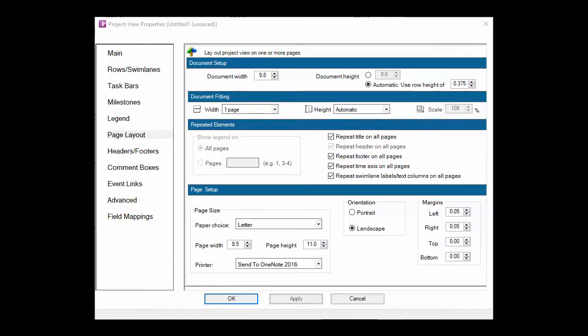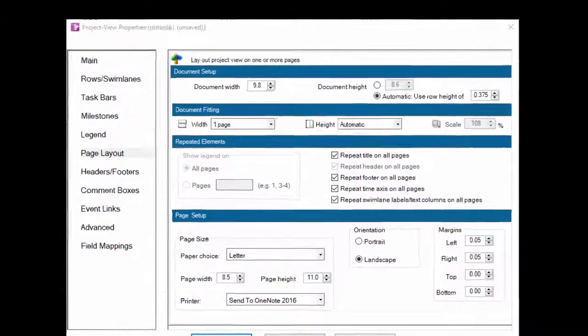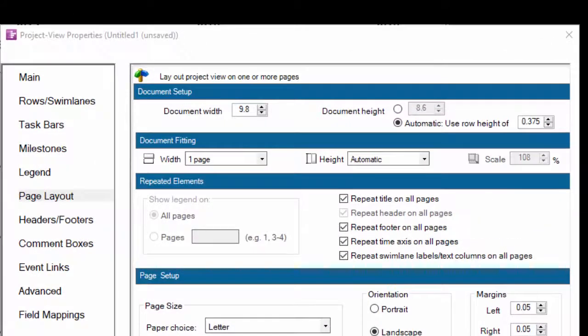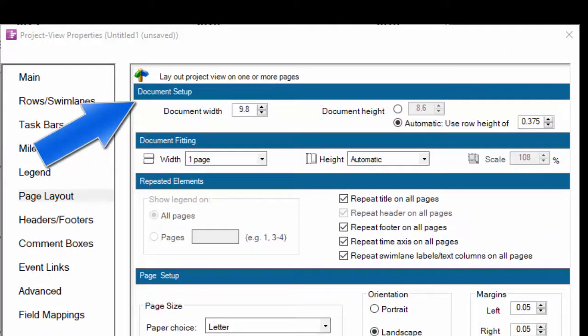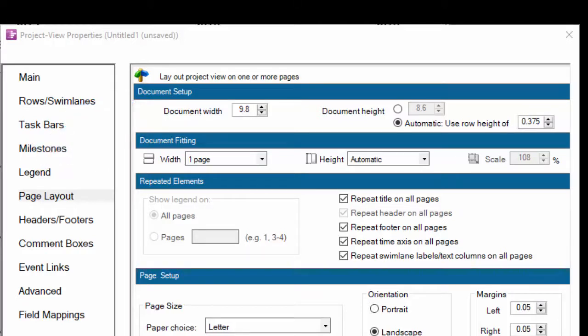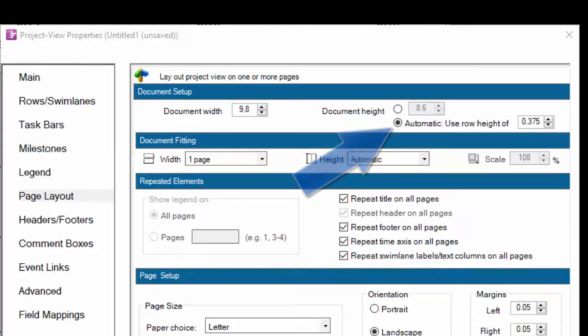These settings live in the Page Layout tab of the PVP as you see here. The document setup at the top indicates the OnePager document width and height. The height of the document is usually determined by how many rows you have if you're set up to use an automatic row height.